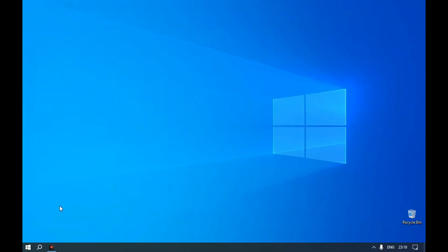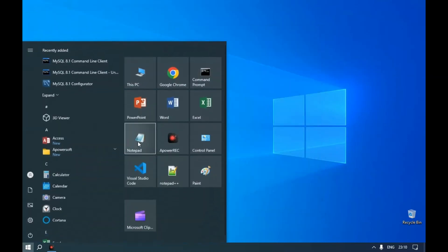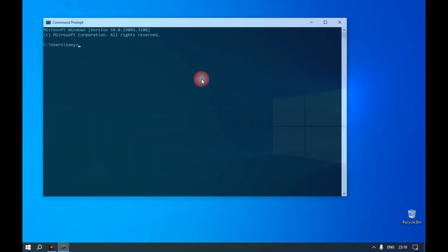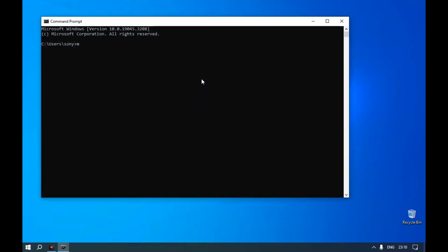Now open a command prompt and type mysql --version. It will show the current version of MySQL.